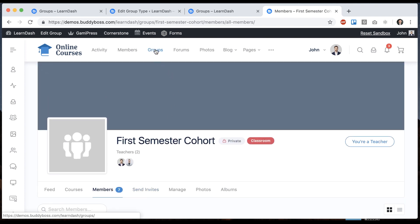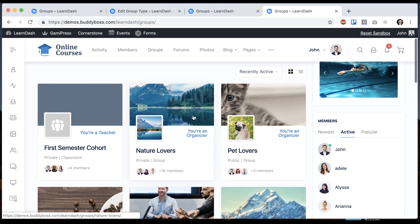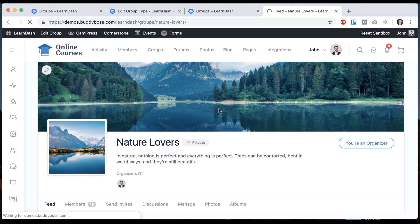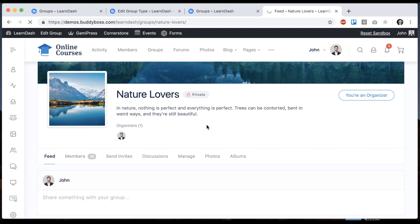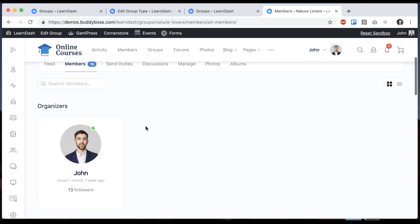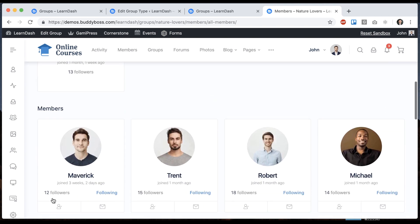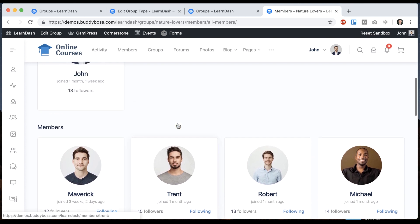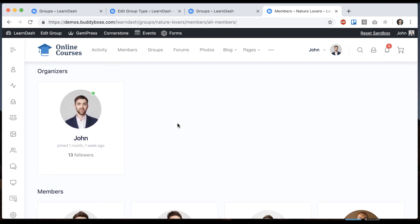And if we go back to the groups directory and click some other group that's not a classroom and go to members, in this group it will still say organizers and members because it's not a classroom. So now you can really have a special classroom experience and simultaneously have regular social groups coexisting on the same site.